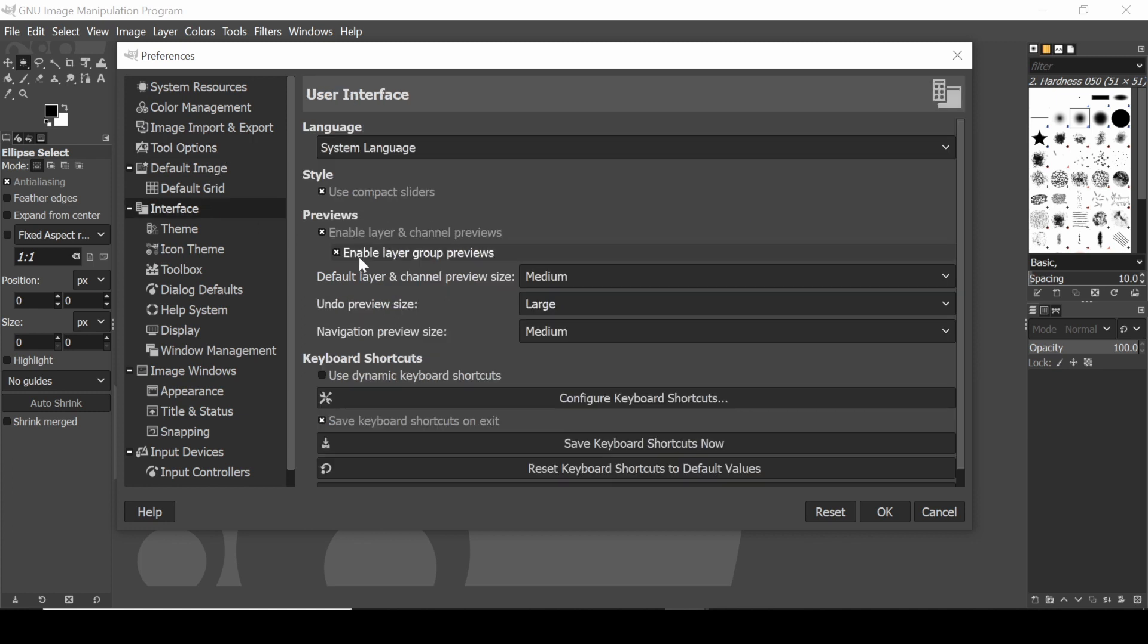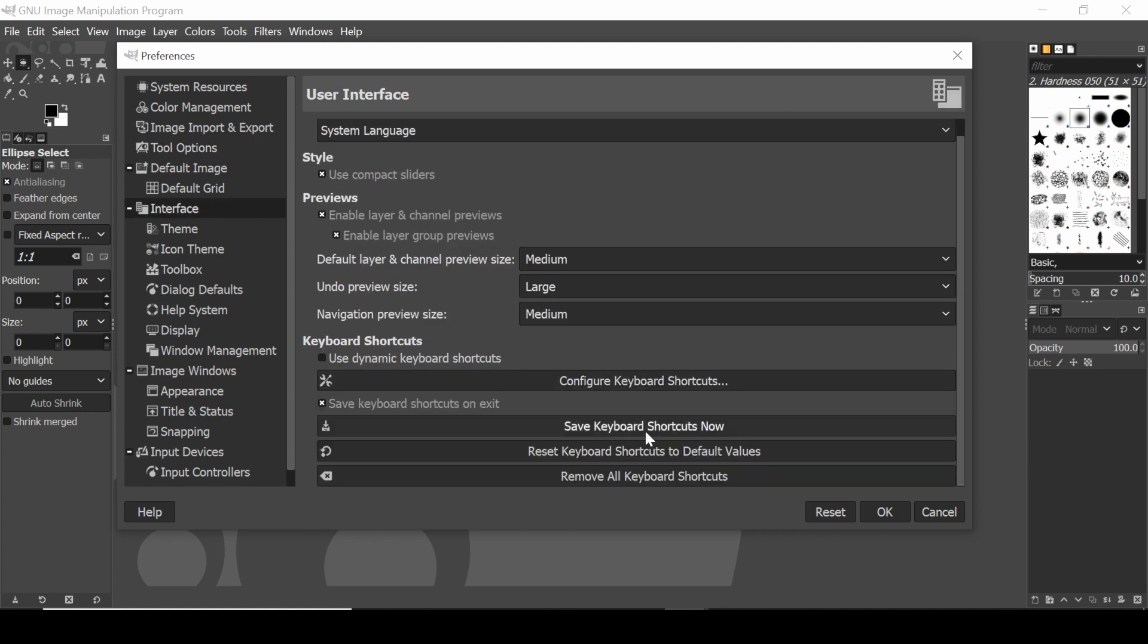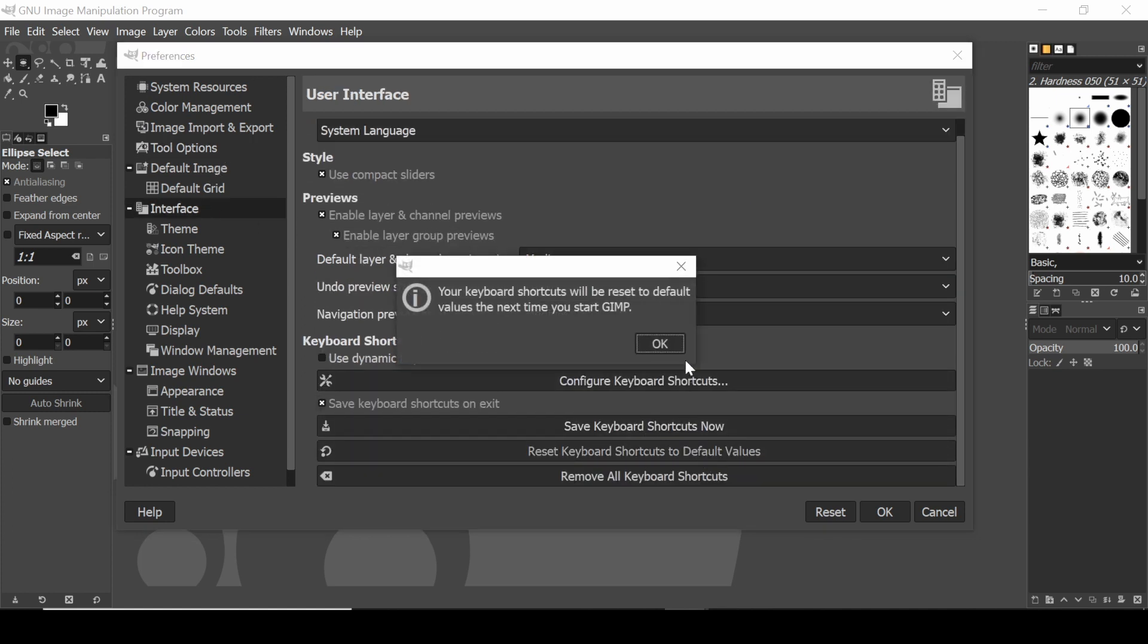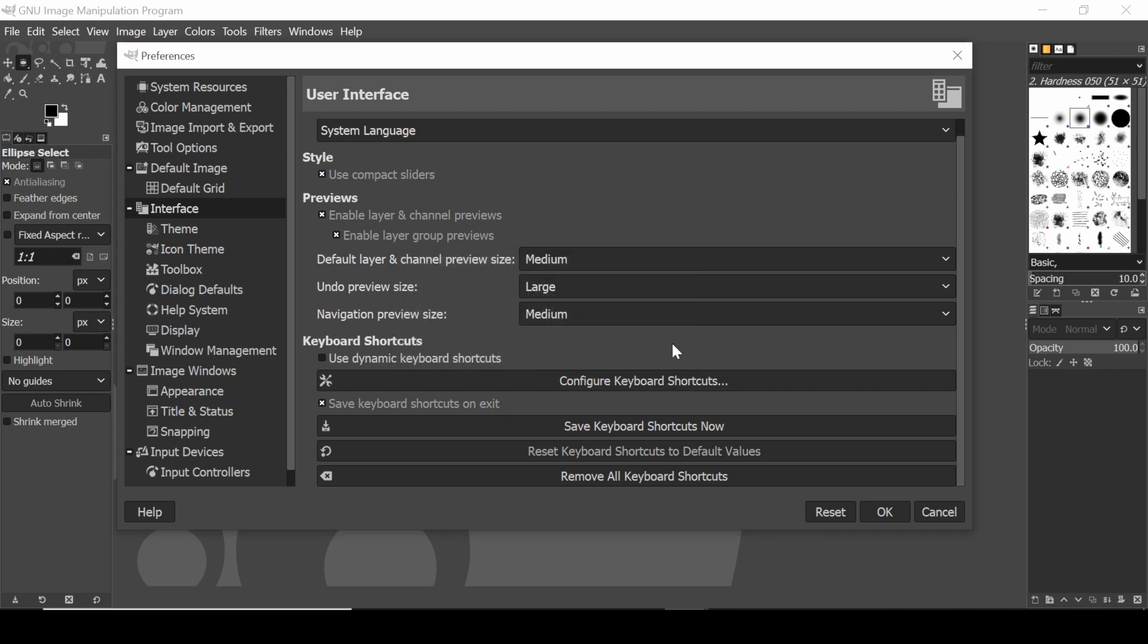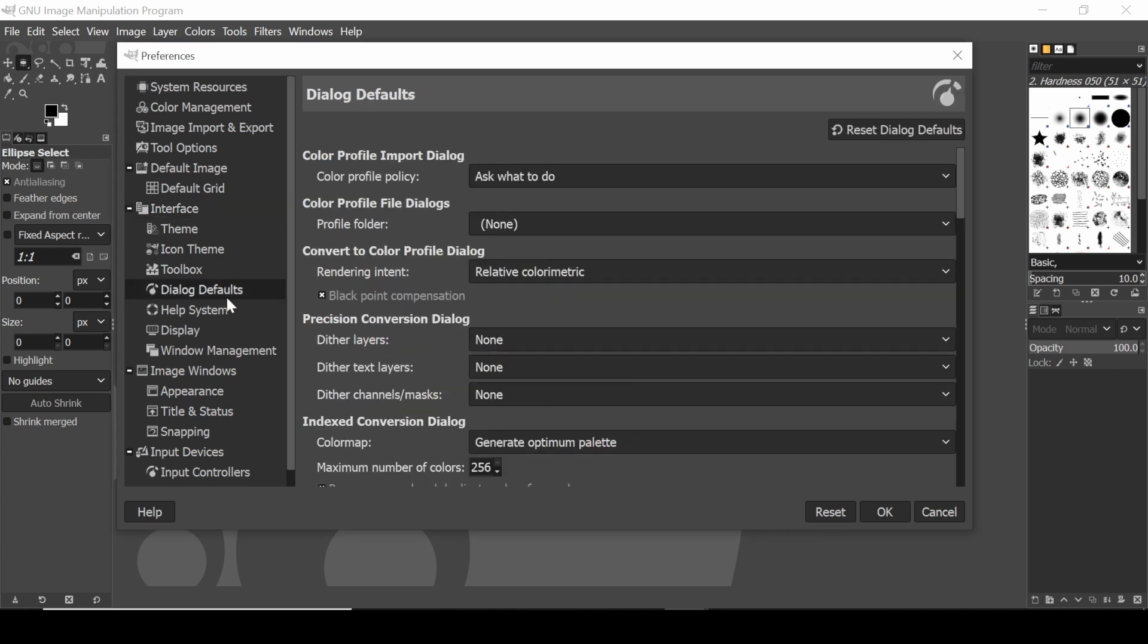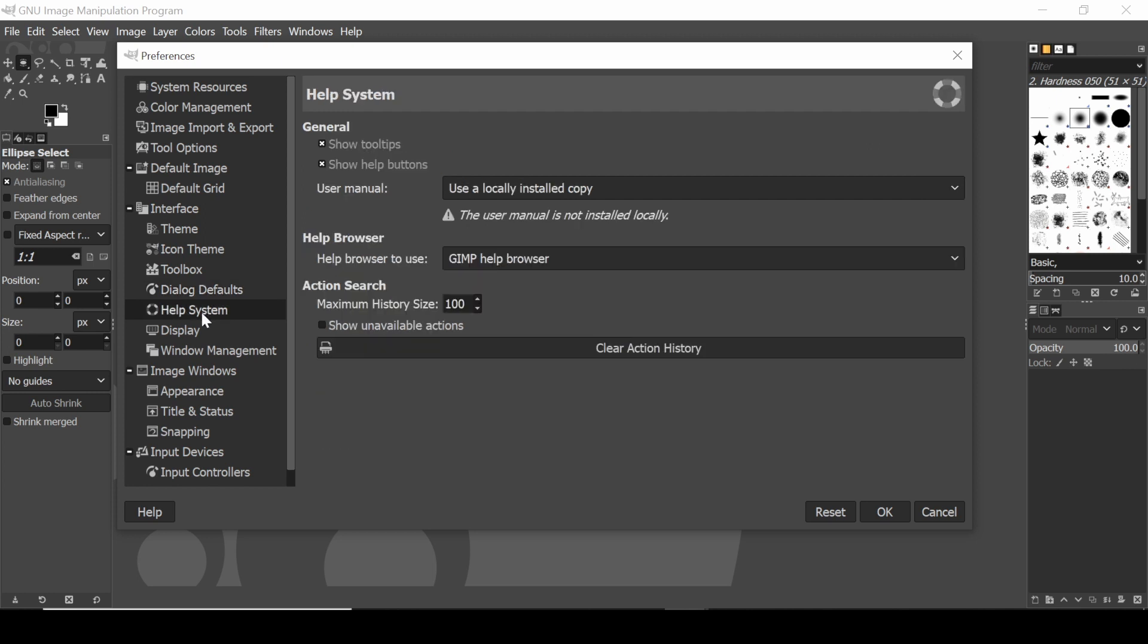Next is interface right here, you have keyboard shortcuts to default values, say okay. Next is actually dialogue defaults, reset dialog defaults, and go to help system, clear action history. So this will clear sort of all your preferences and everything you've done in the program.